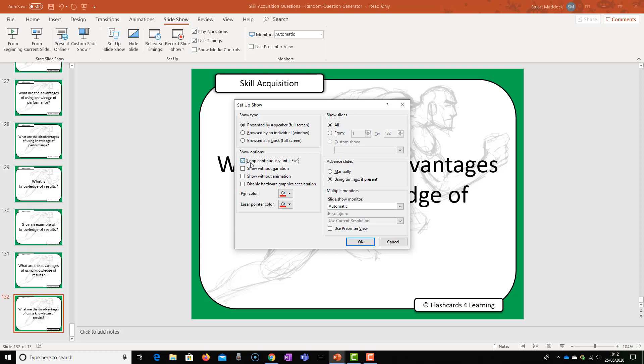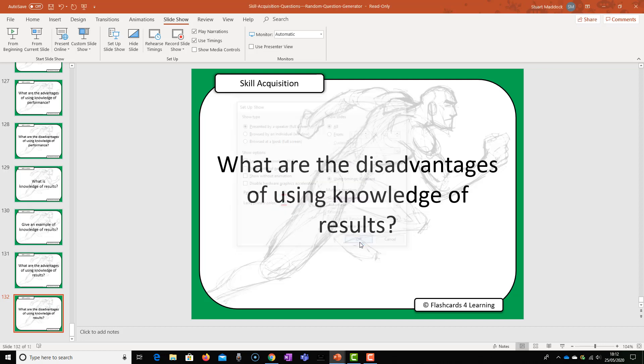So in order for it to continue to go back to the beginning and continue to play randomly, we need to ensure that loop continuously until escape is selected. Once we've done that, we click OK and then we are good to go.